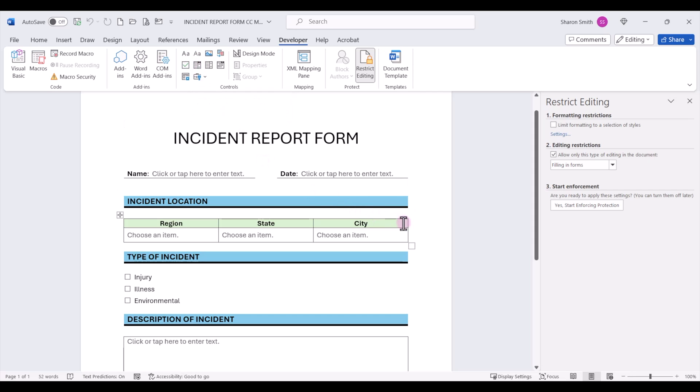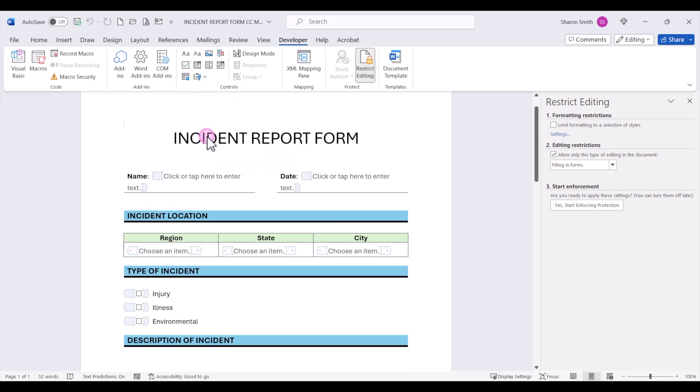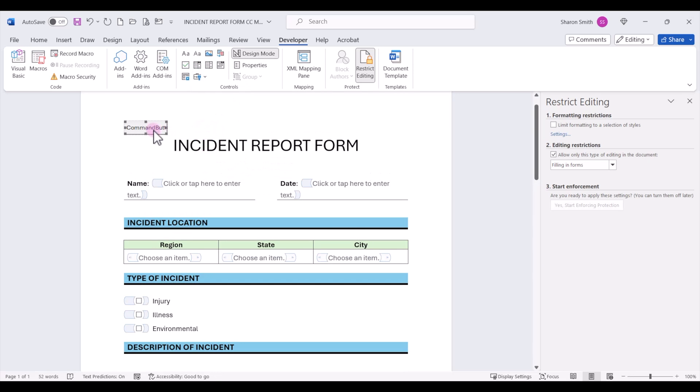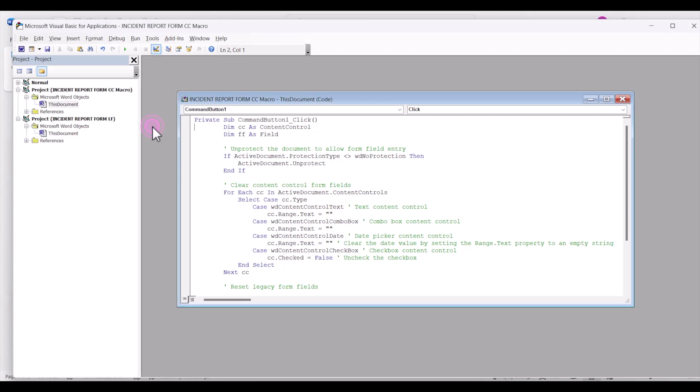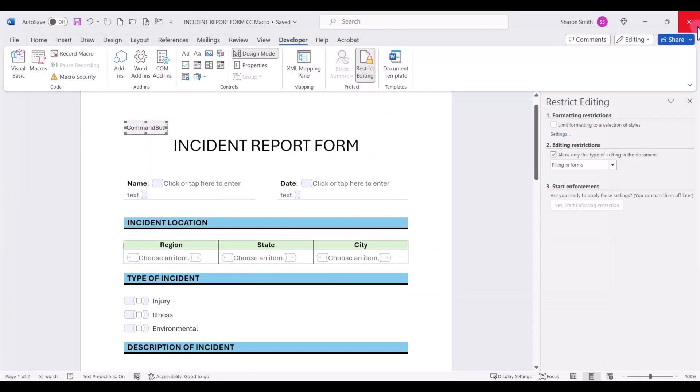So let's go ahead and insert our ActiveX command button. We're going to double click to open up the VBA code. We already have that pasted in. It's going to walk through and clear the content control form fields. So I'm going to go ahead and click on save, and then we can close out of the editor.